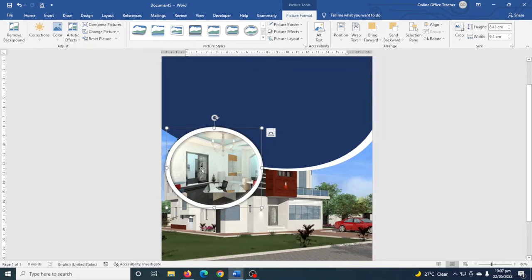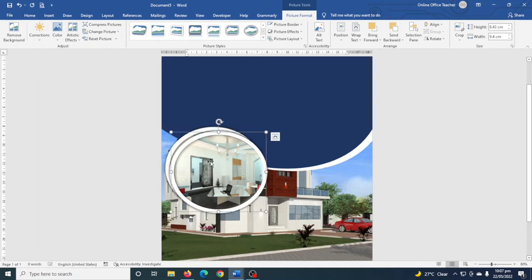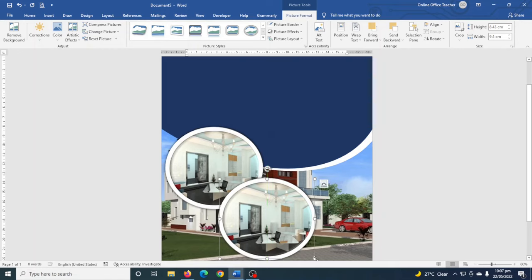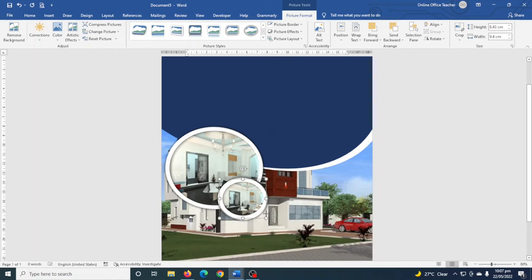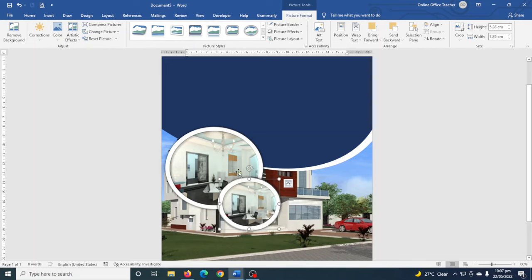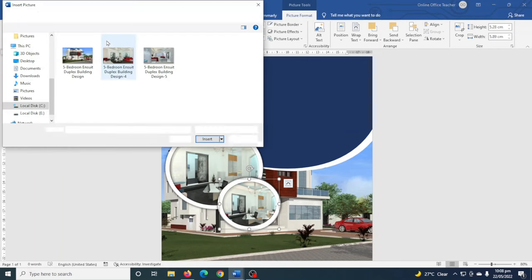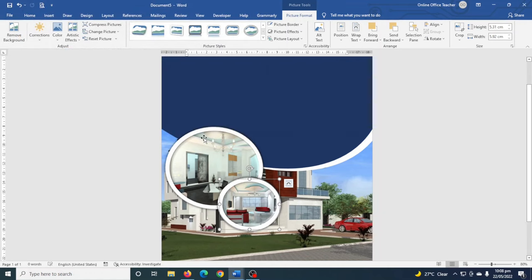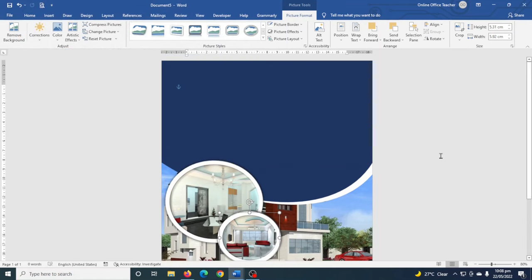I'm going to create another image, smaller this time. I duplicate it by pressing Ctrl+D, move it, reduce the size, and change the image by going to Change Picture > This Device and choosing a different one. I click Insert.